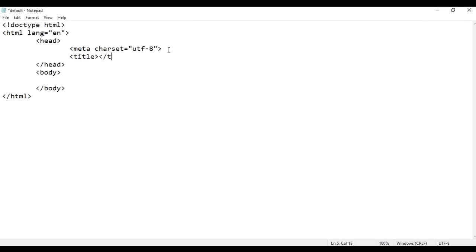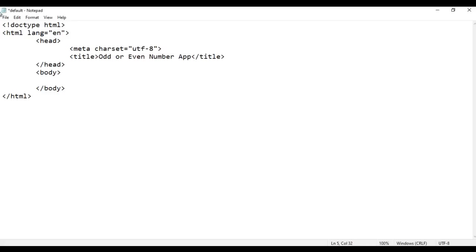To change the title of a web page we take help of the title tag, which we write in the head section. I write opening title tag and closing title tag, and inside the title tag I write 'Odd or Even Number App'. I save the file, go to the browser and refresh — you can see the title is changed to 'Odd or Even Number App'.